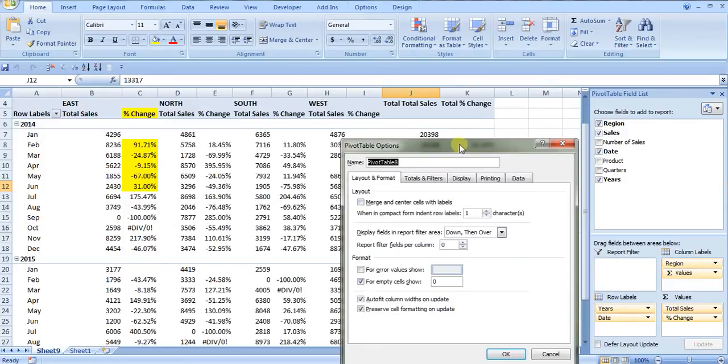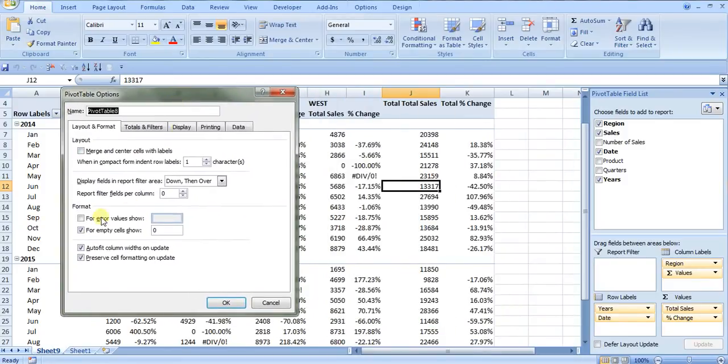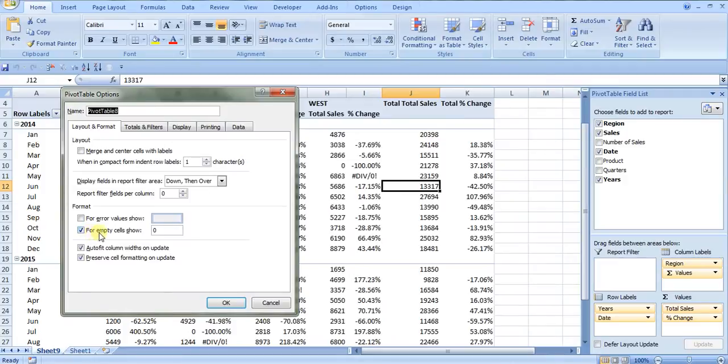You can see here that I already have in the format layout and formats tab. Under format you can see that I have this checkbox where empty cells show zero. That's where this value here is showing zero because this isn't in my data set.